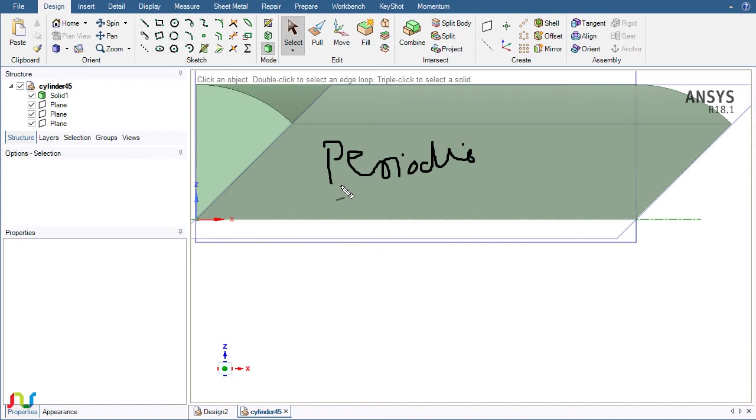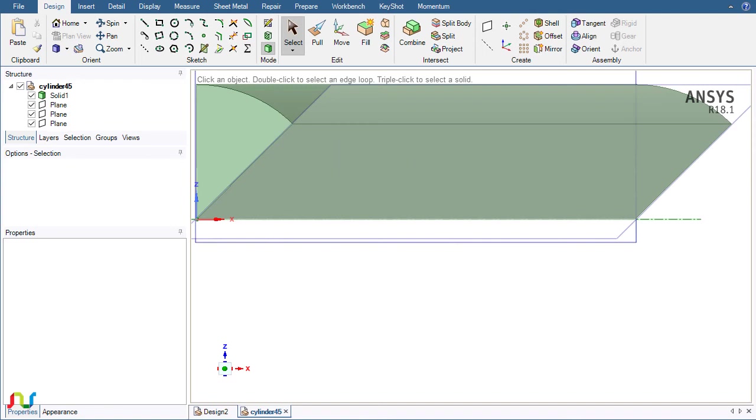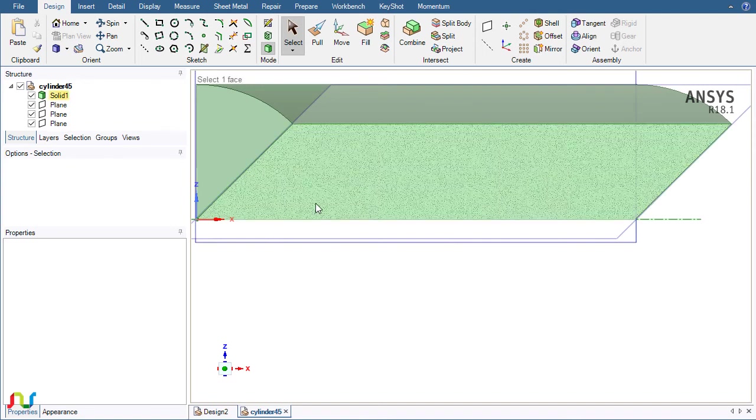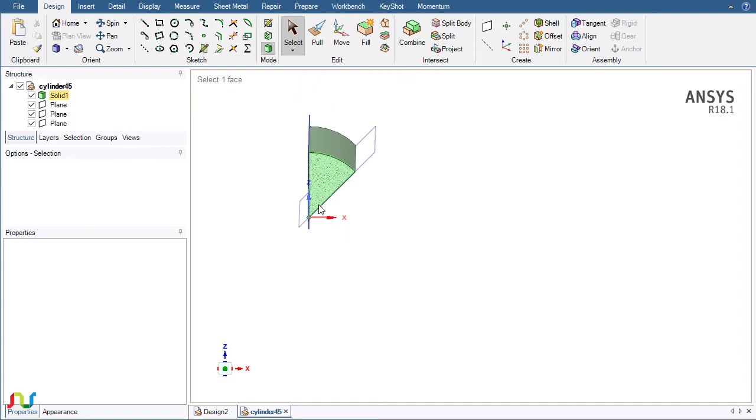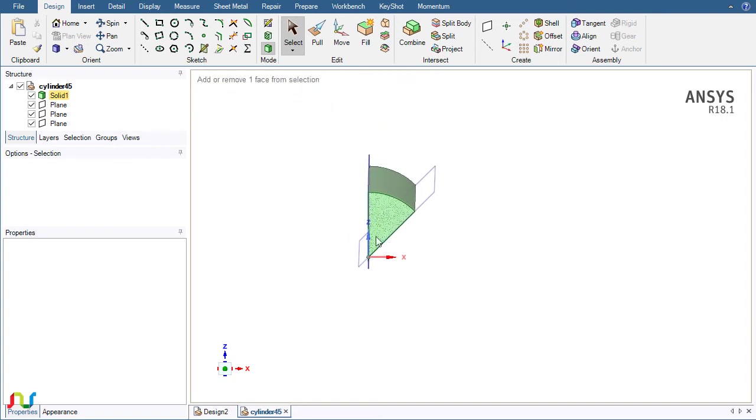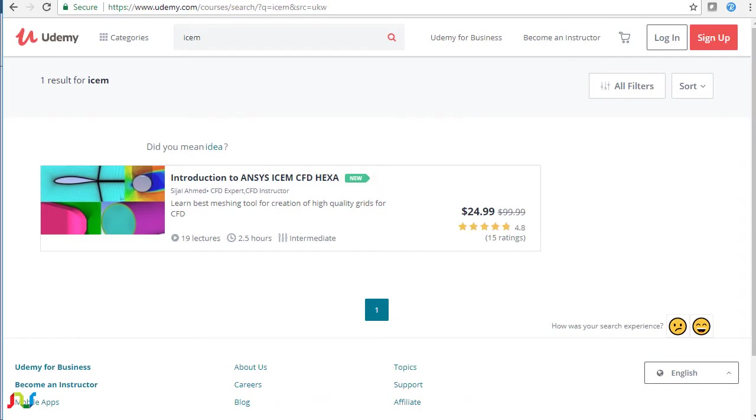Nowadays we normally have 8 to 16 GB RAM in the laptop, so it will not make any difference. But the purpose here is to explain the method of how we can define this periodic model in CFX.